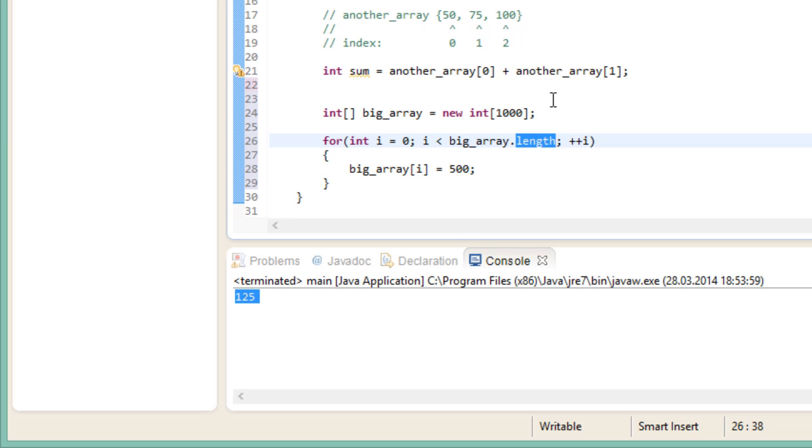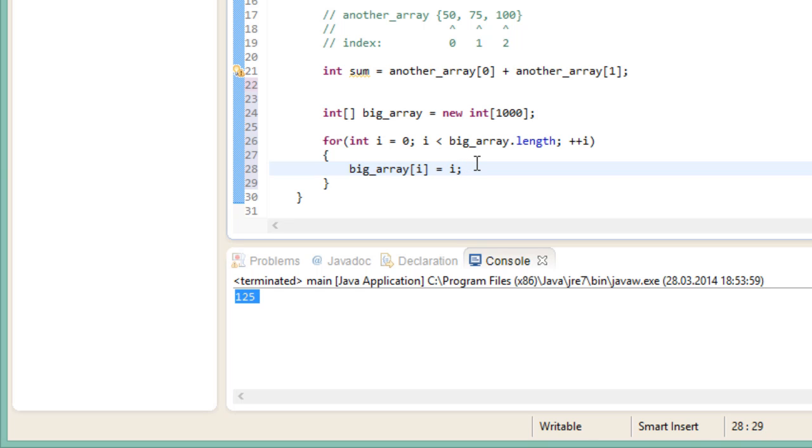This is a really useful and important concept later on. And of course, we could also do some crazy math or define some conditions that influence the value that we assign to the element. For instance, instead of 500, we could assign the value i. That way the first element, which is at index 0, would get the value 0. The second element, which is at index 1, would get the value 1, and so on.